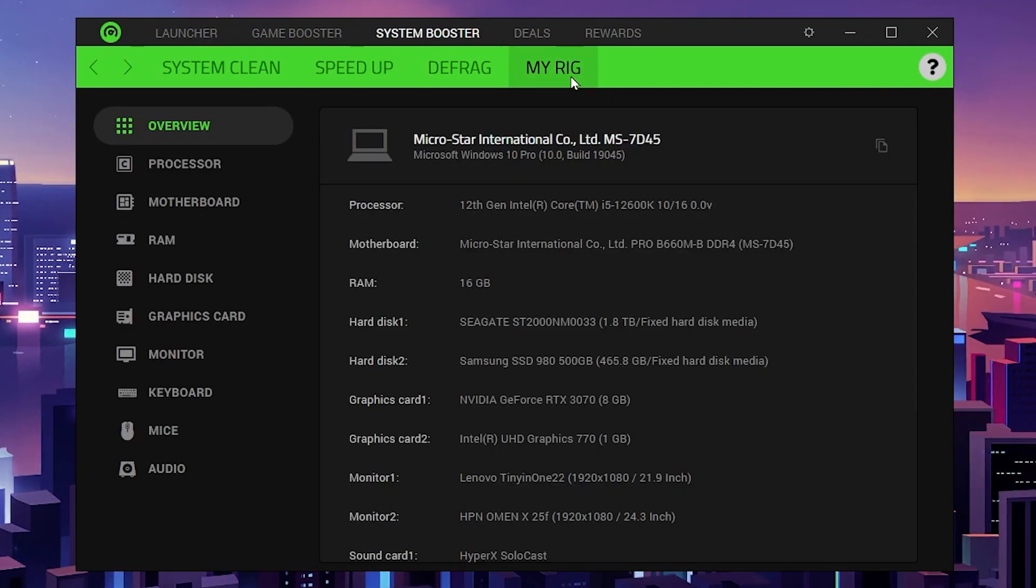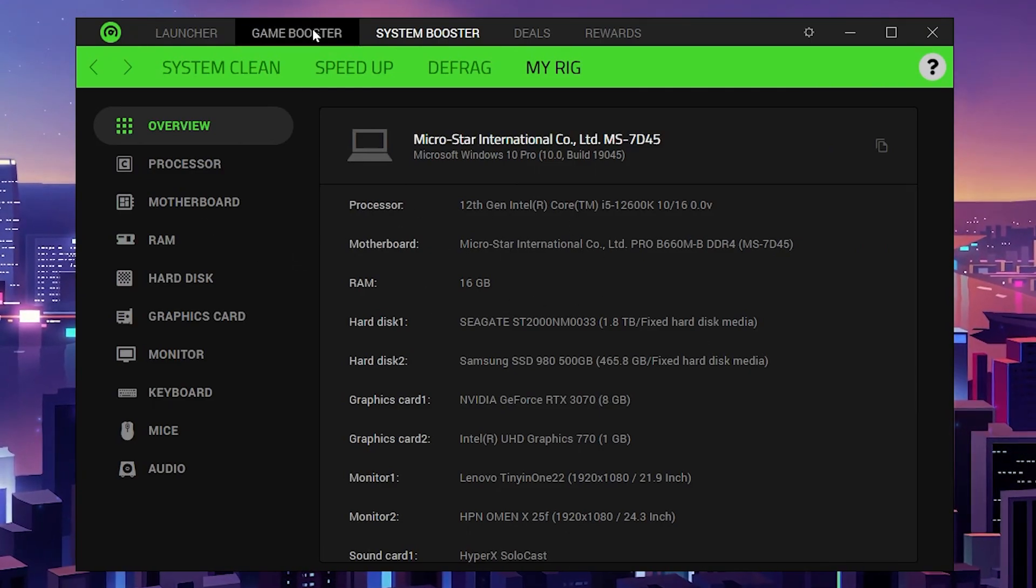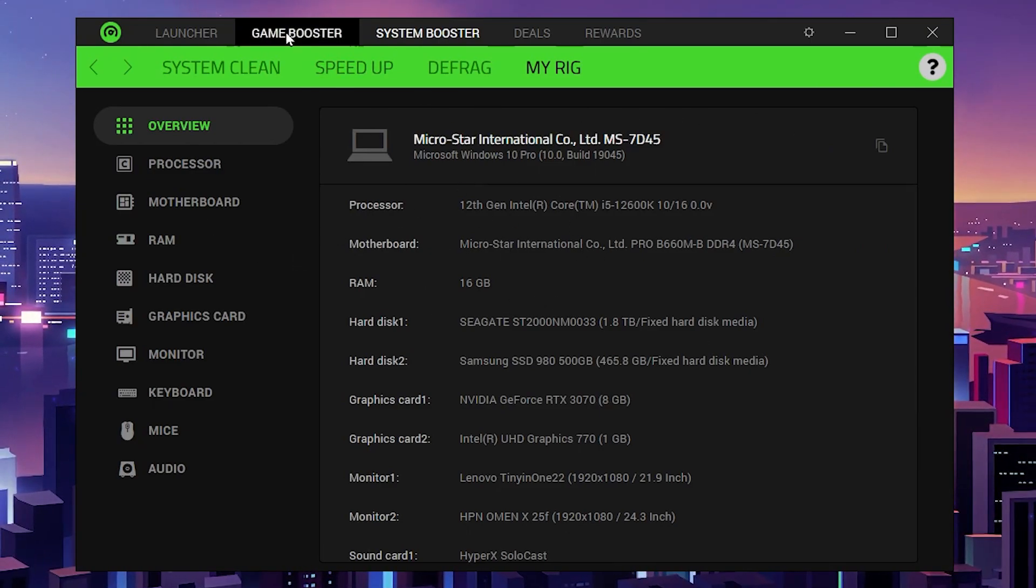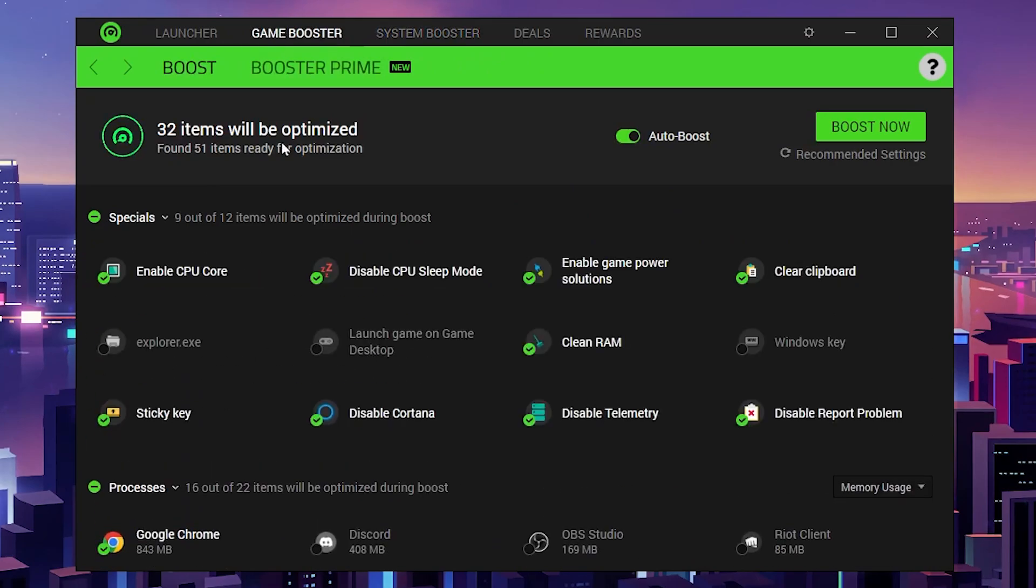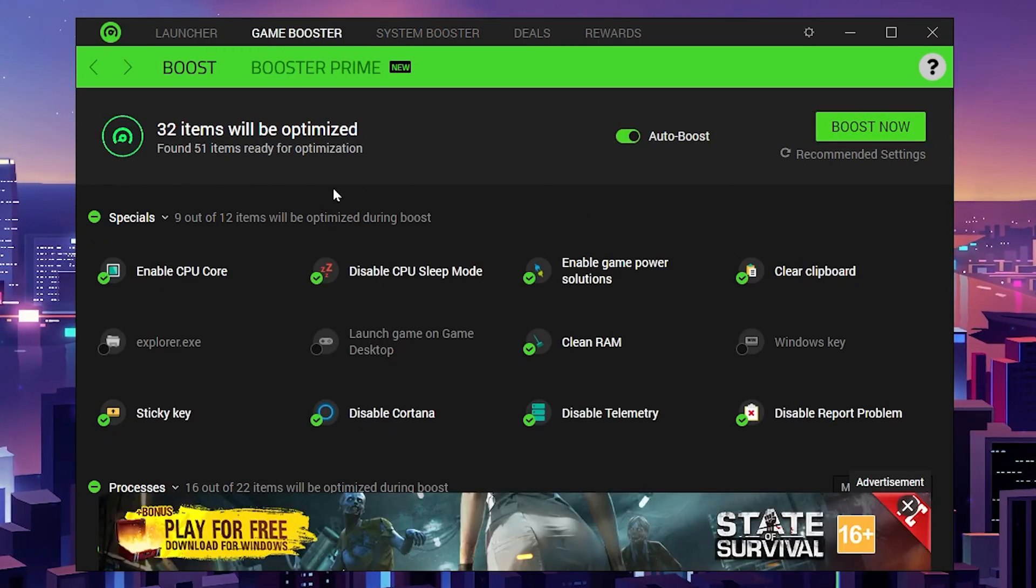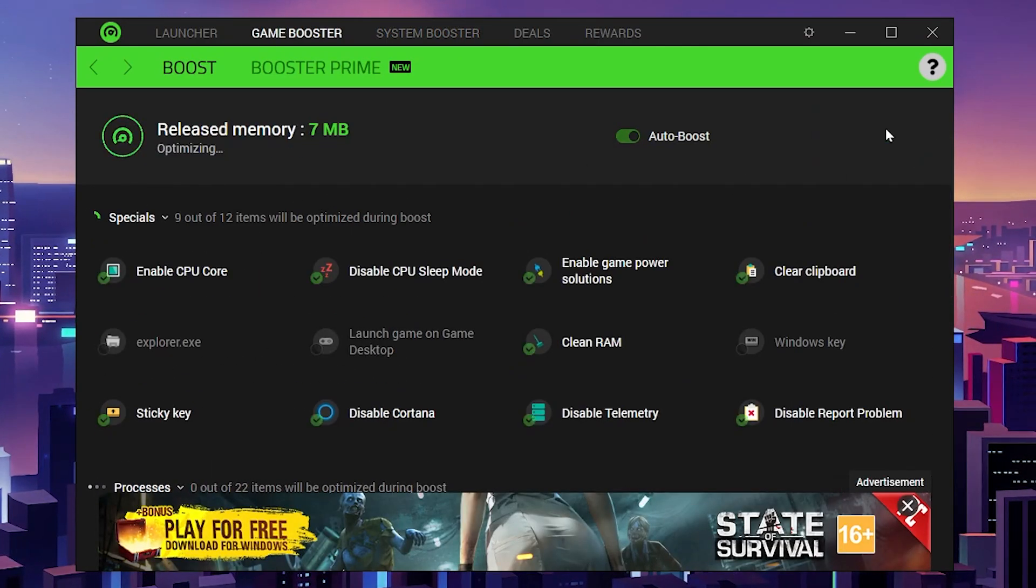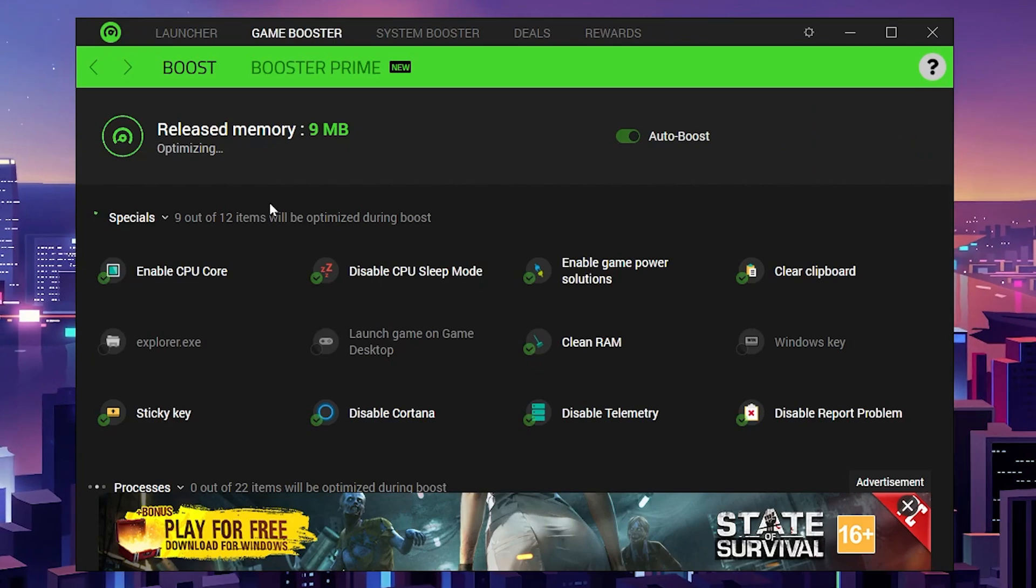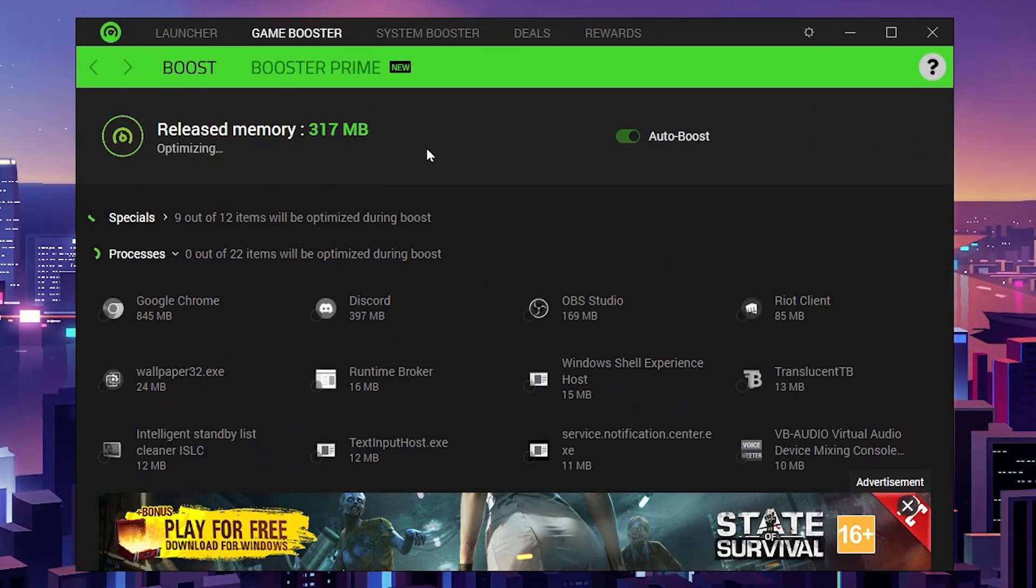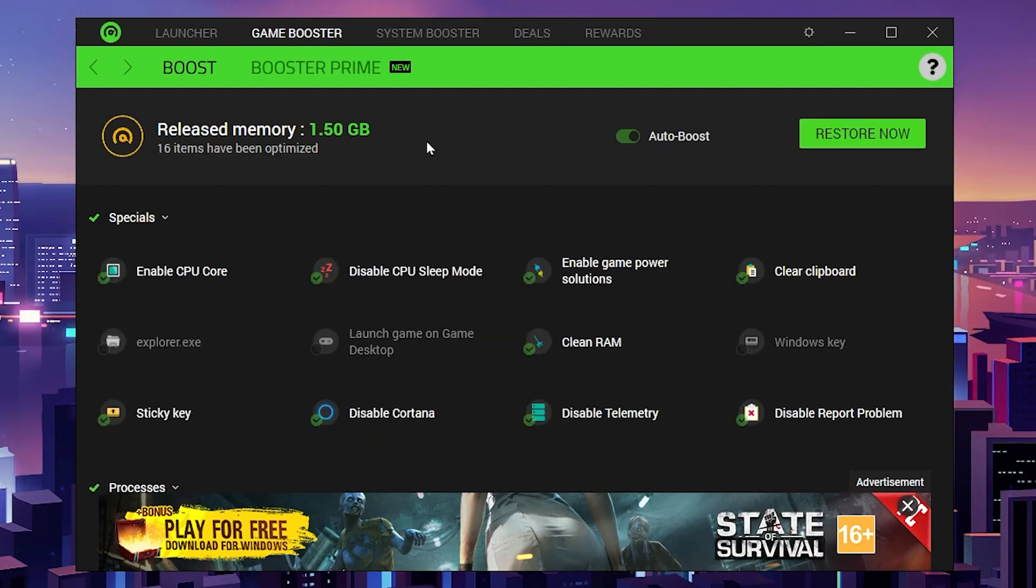Let's go to the next step. In My Rig, you'll find all the specifications of your machine. After all the optimization, now go back to the Game Booster tab and you'll find the boost option. Simply click on the boost now button and this will start boosting and optimizing your memory and RAM for more performance.